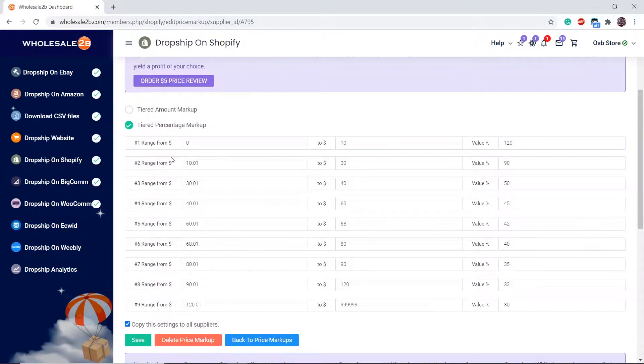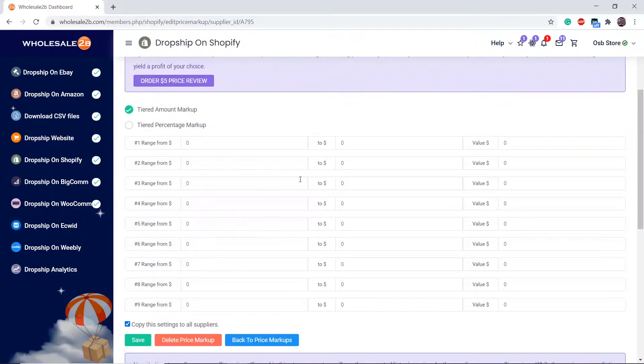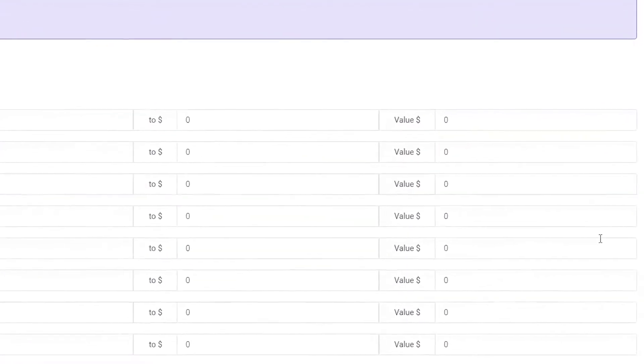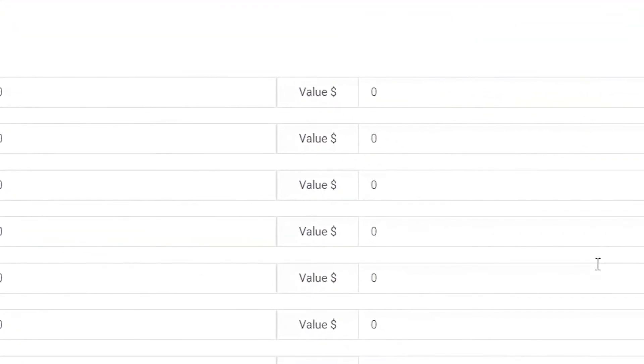If you want to add an amount markup instead of percentage markup, you can do that as well. The same things apply. In the amount markup page, instead of entering a percentage, you will need to enter an amount in dollars.